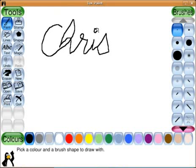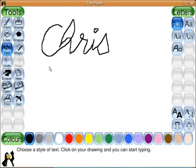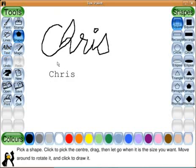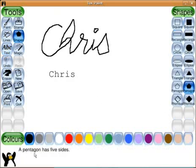There's my name. Let's switch to the text tool. There's my name again. And let's choose some shapes.